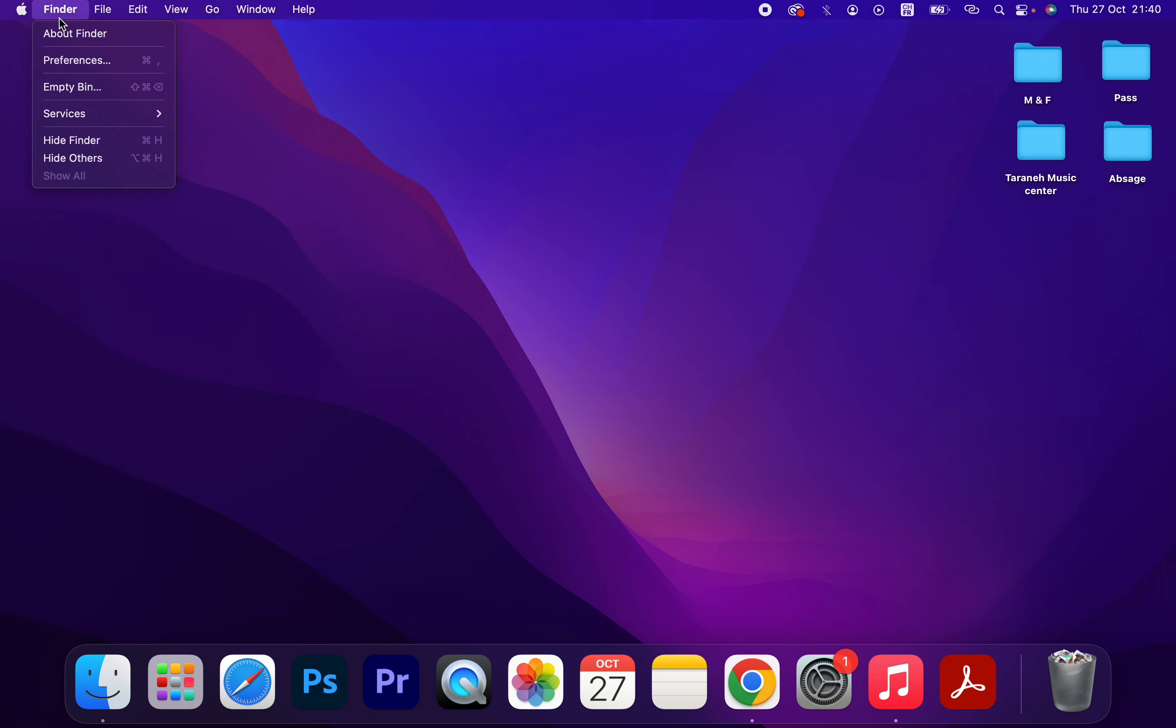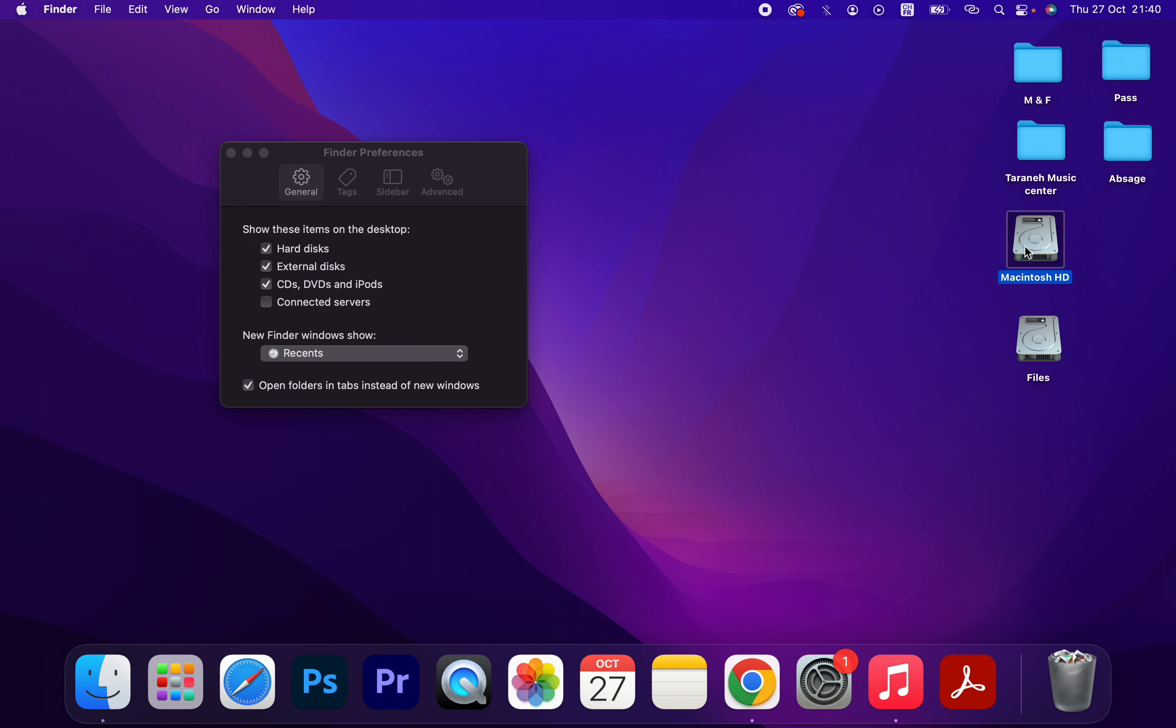Click on that. As you can see here, show this item on the desktop. I'm going to select hard disk. As you can see, these two disks I have. If I want to hide these two hard